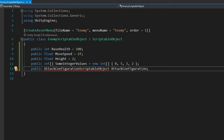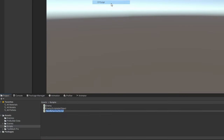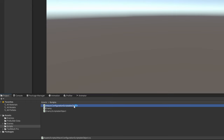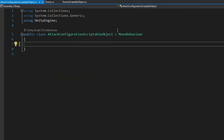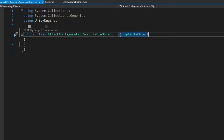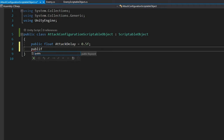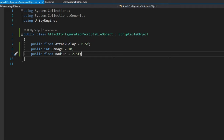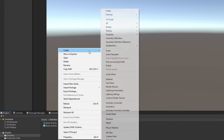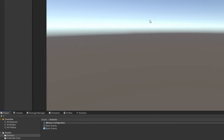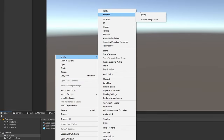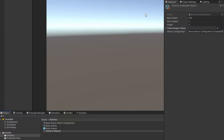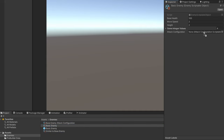Let's look at a second scriptable object — an attack configuration — to show the power of reusable configurations applied to multiple different scriptable objects. If I have two kinds of enemies that attack the same way, I can create one single attack configuration with things like attack delay, attack damage, and attack range, and only create one of those. If I want to change how that group of enemies attacks, I just change that one scriptable object and everybody using it is affected. This makes it easy to test different configurations and determine whether two enemy types should share configuration.